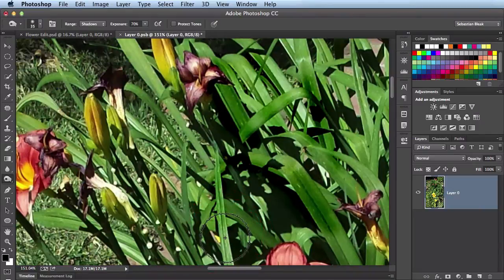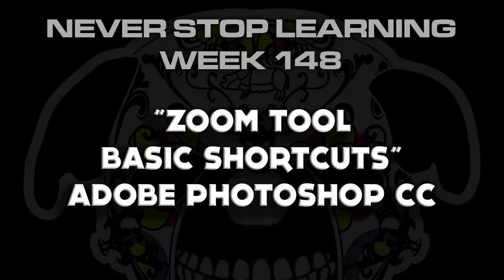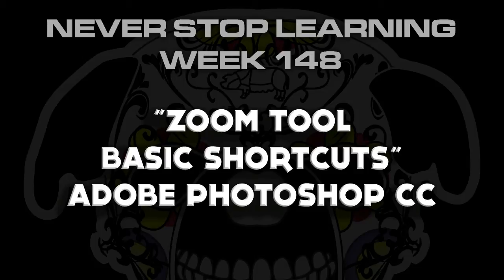And there you have it folks. Those are some of the basic shortcuts when you're working with the zoom tool in Adobe Photoshop. Let's get started. Here we go.